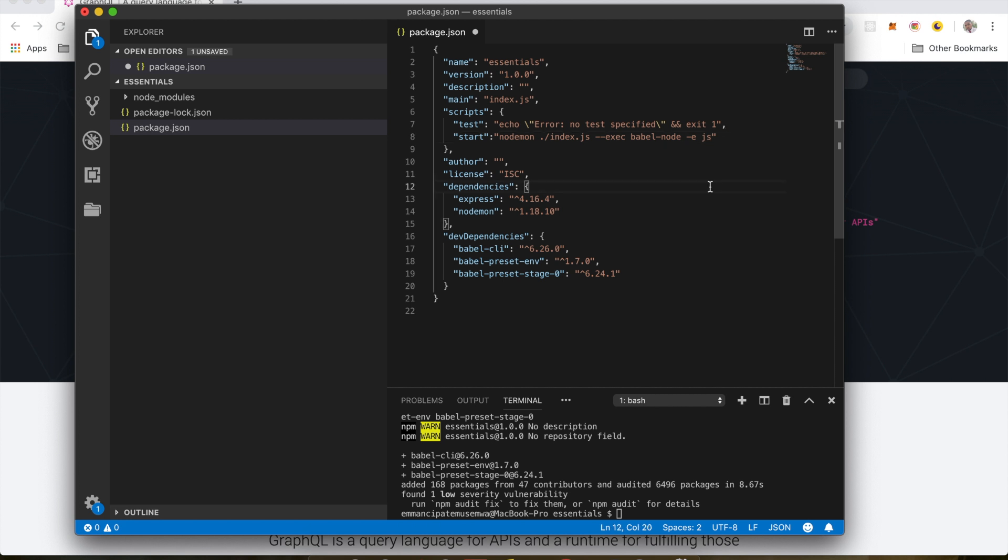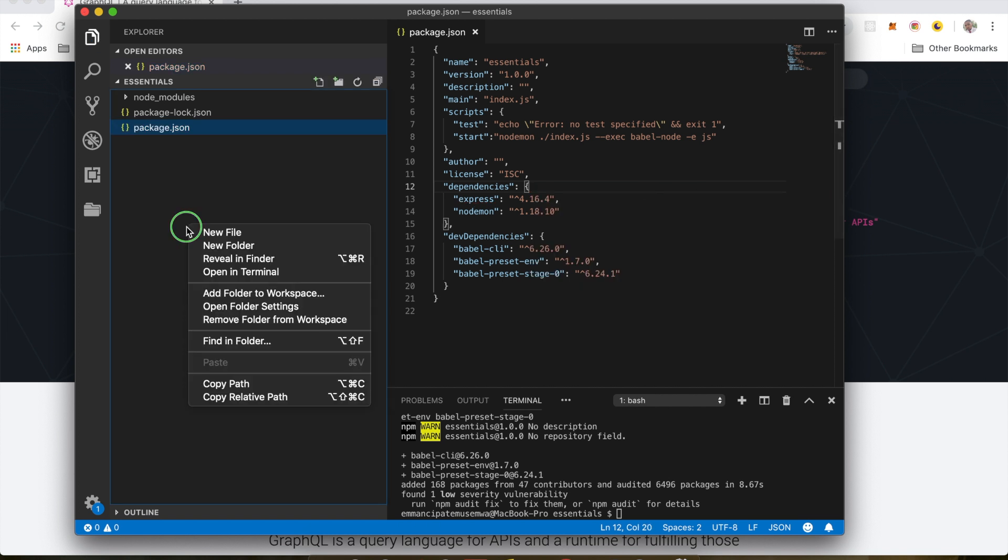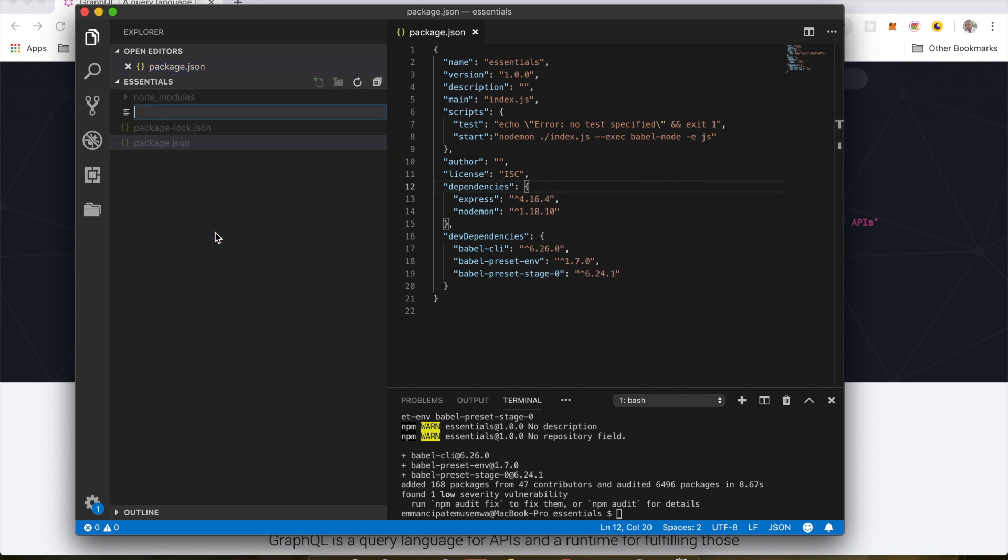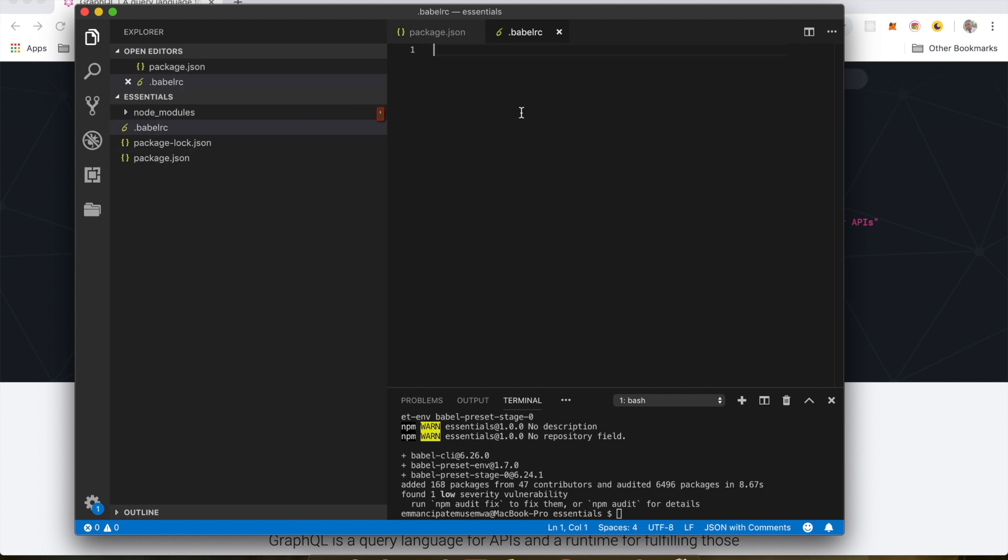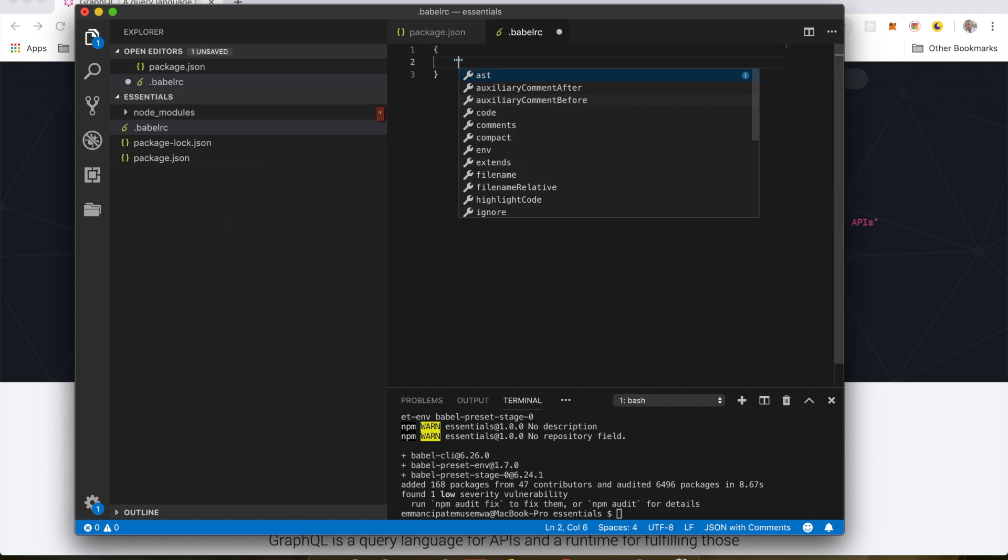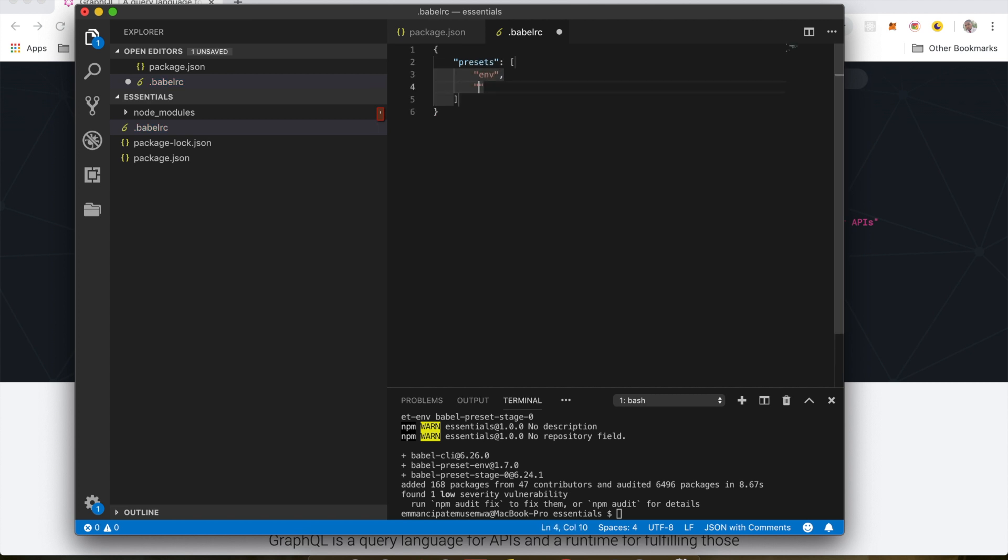So now the next thing we want to do, I'm just going to save this. I'm going to create another file here. I'm going to call it .babelrc. Inside this file, I'm going to create an object. I don't have my presets here. Env and stage 0.